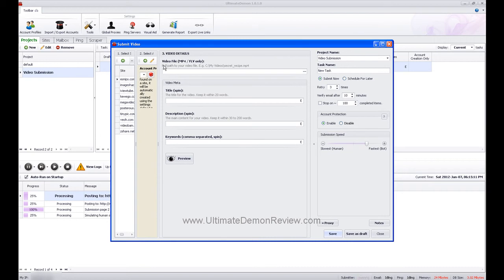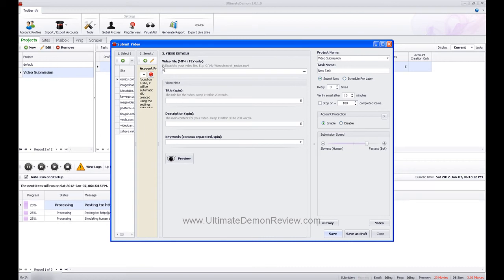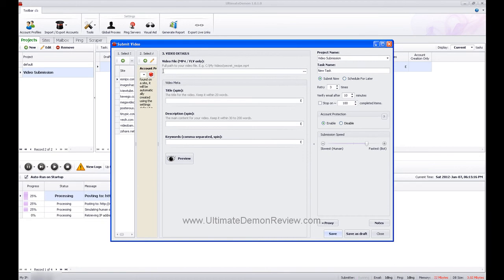You want to load in the full path of the video file, which should be located on your C drive. You might have it somewhere else. You can spin your title, description, keywords.